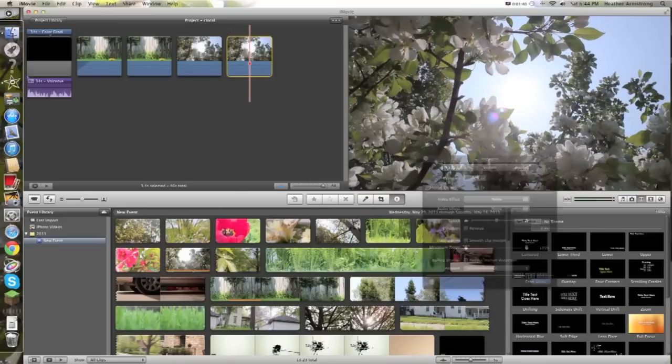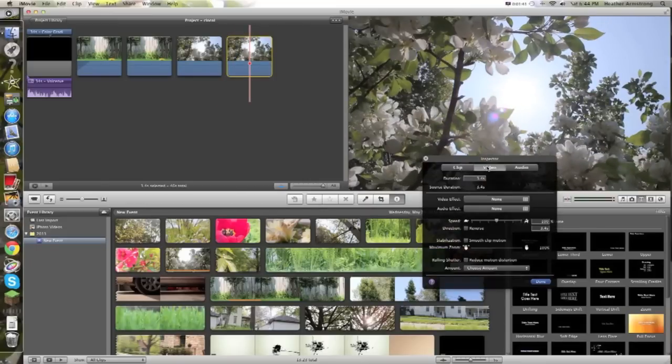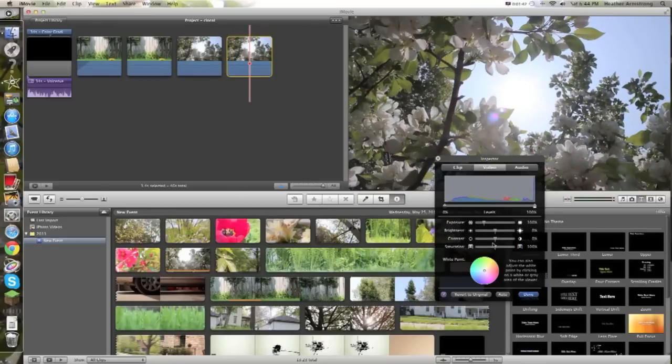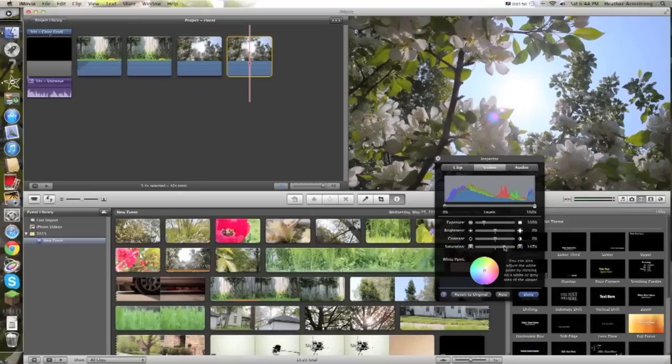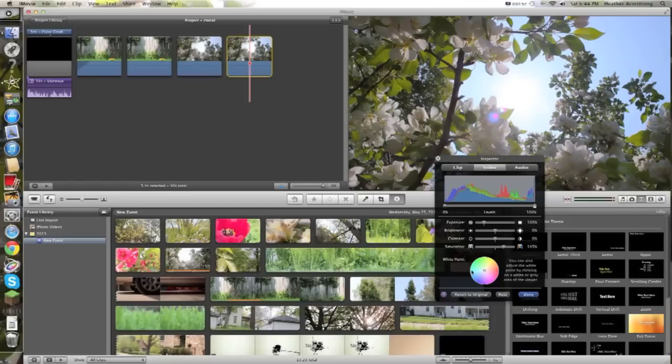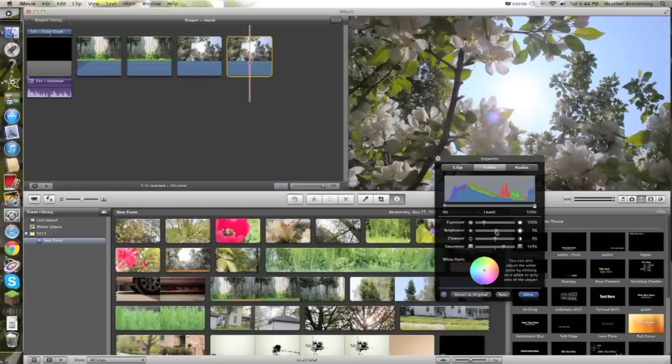So I'm going to double-click it to get the preferences, go to video, and then up the saturation, not so much so that it looks fake, but I usually go to like 145%, then I usually add some contrast,